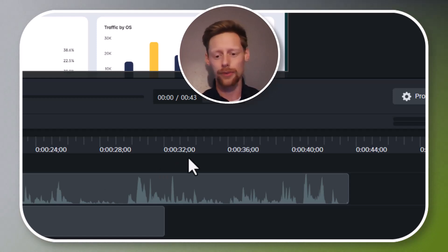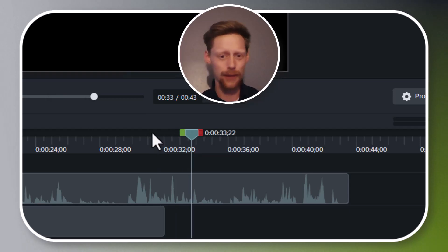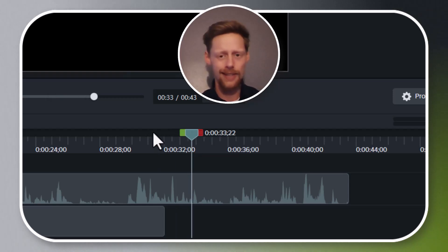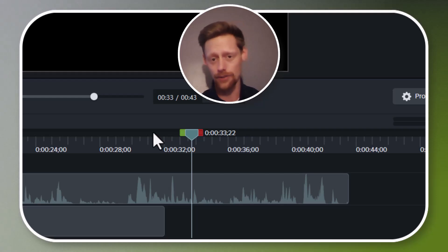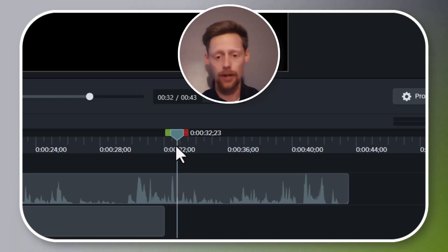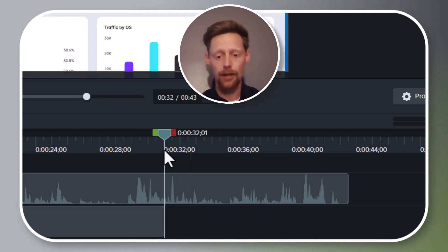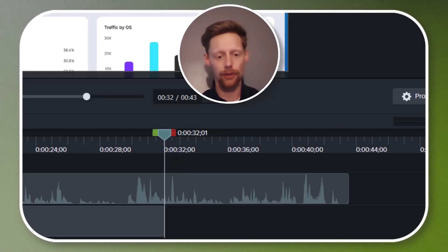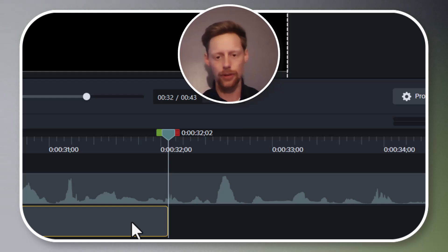But what if once I get here I don't want to cut to black and just keep talking, and instead I want to end my video on a still frame from the screen recording? Well, here's how we can do that. I'll get right up on the end of the screen recording. We will select the screen recording.